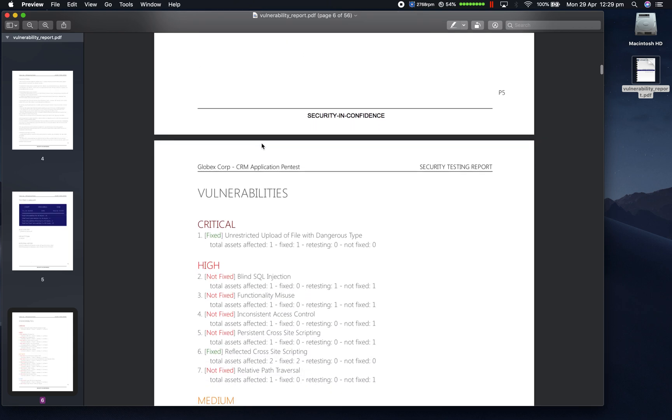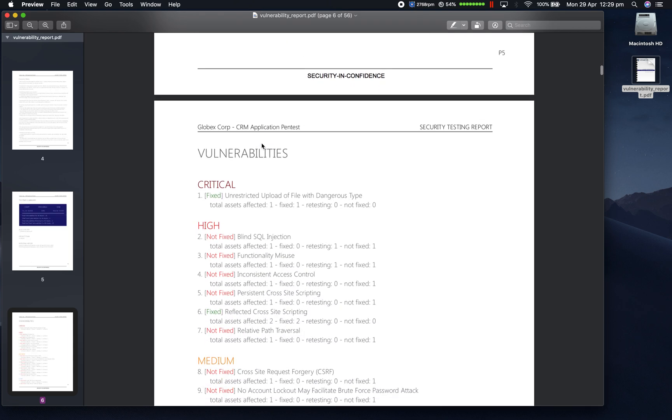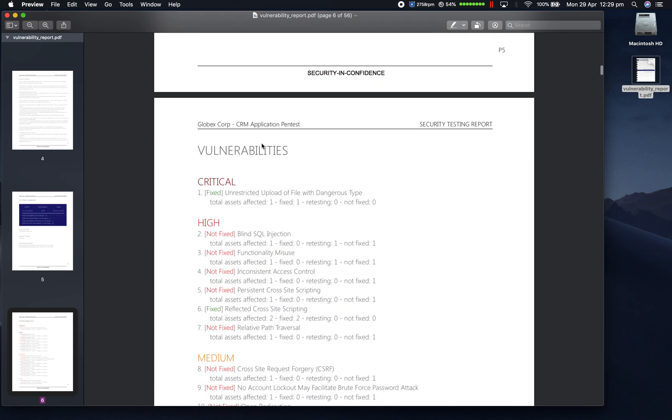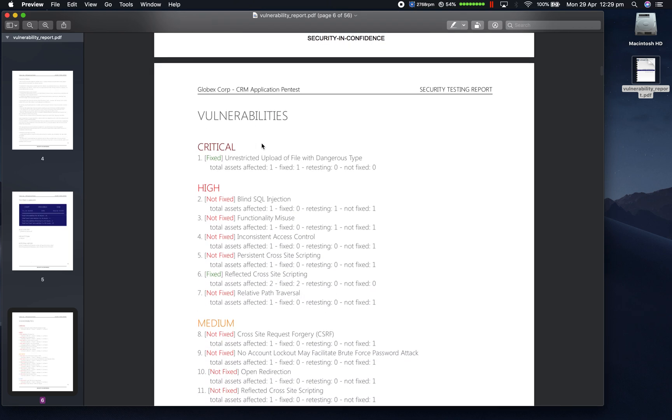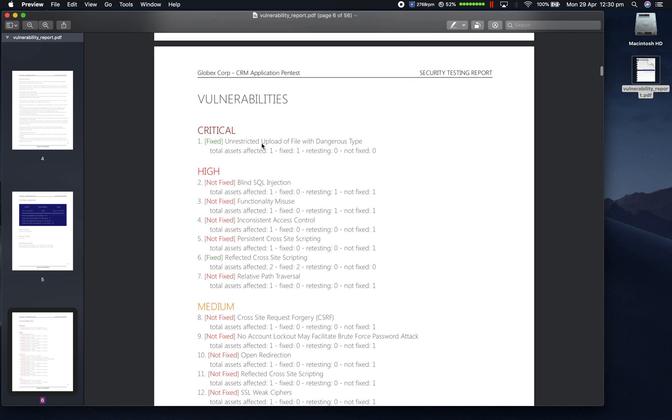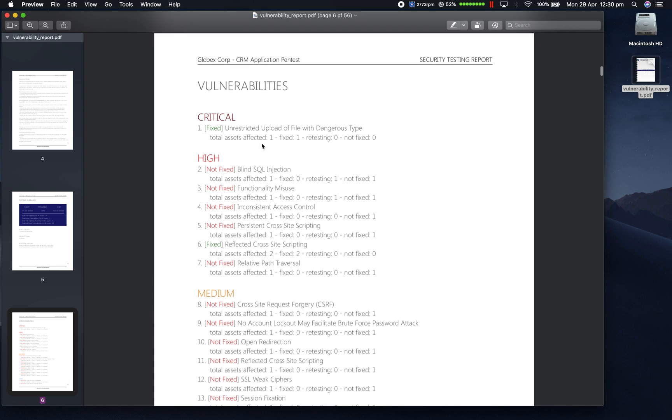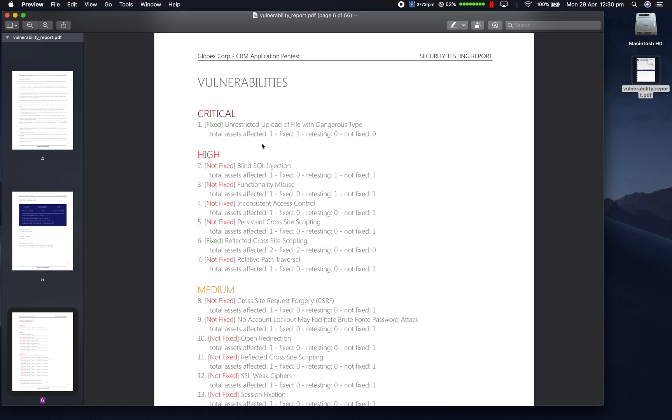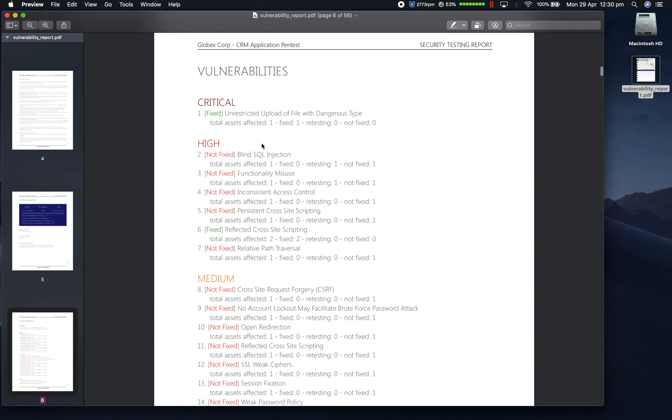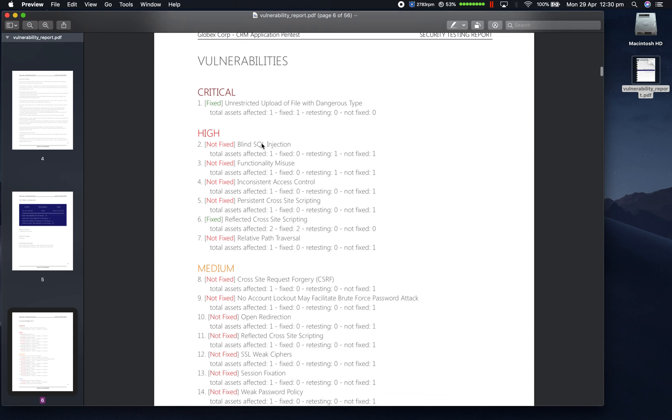In the next section, there's a summary of all the vulnerabilities ranked by priority: critical, high, medium and low. This includes a breakdown of how many assets were affected by each vulnerability and whether the vulnerability was fixed or not fixed.